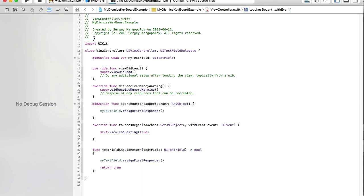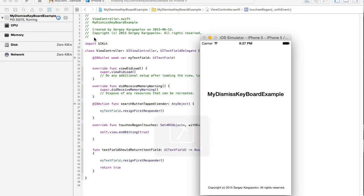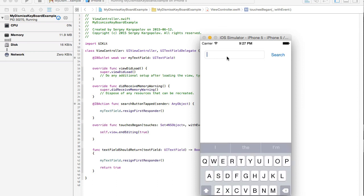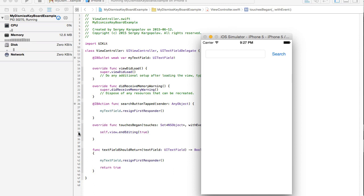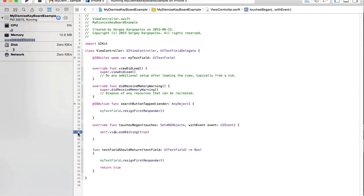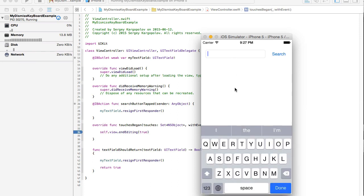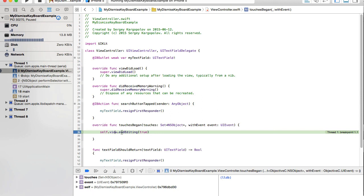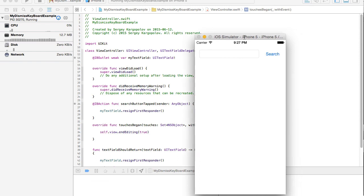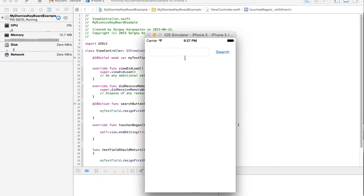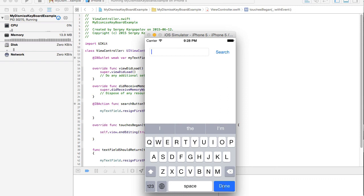I'll run the example again, tap inside the text field to bring up the keyboard, and if I tap away on the view it should dismiss the keyboard. I'll put a breakpoint inside touchesBegan to verify — I bring up the keyboard, tap away, the breakpoint stops, and the function is called. So everything works. We now know how to dismiss the keyboard in three different situations: when tapping away, when tapping the button, or when tapping the return button on the device keyboard.